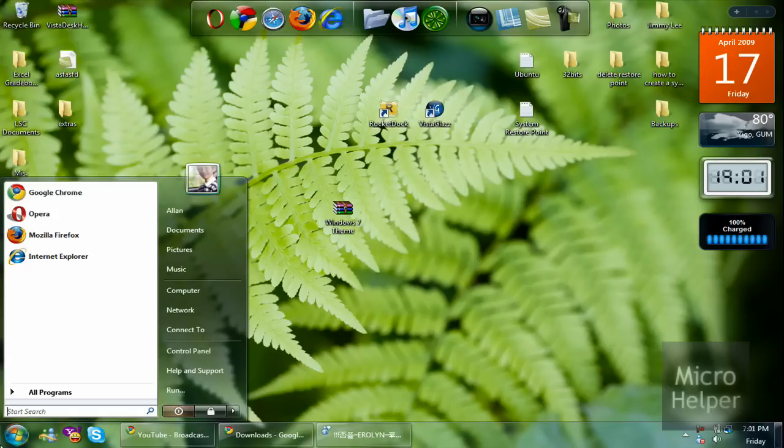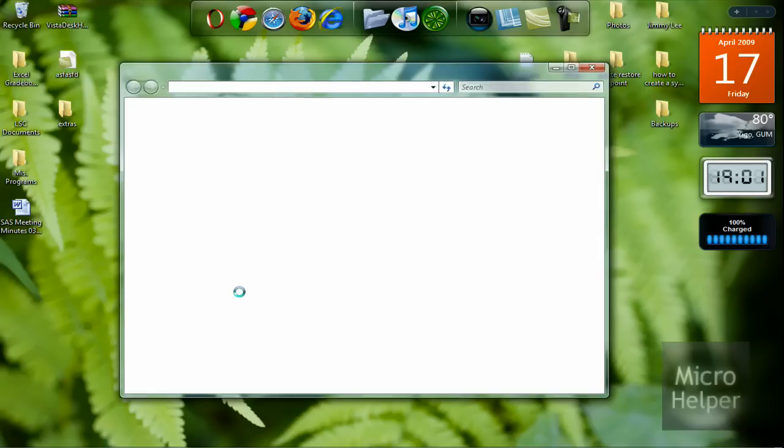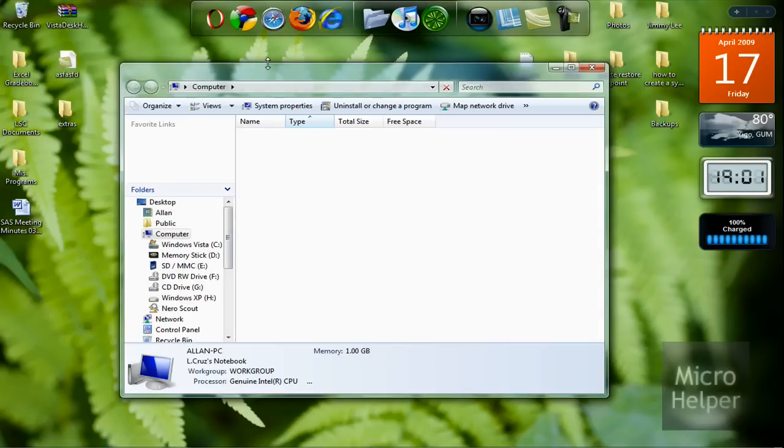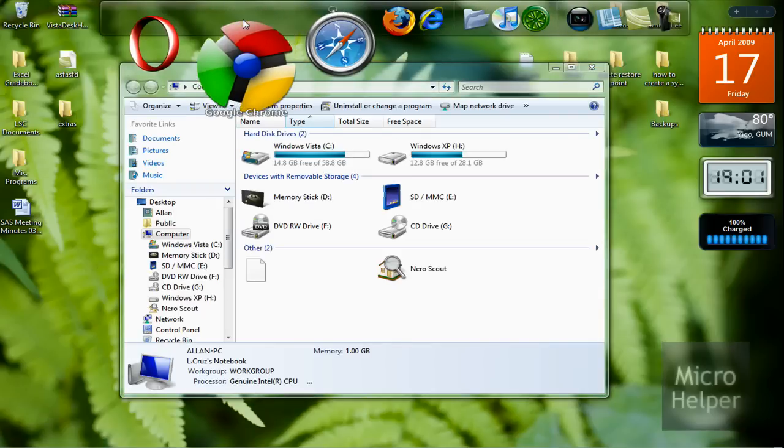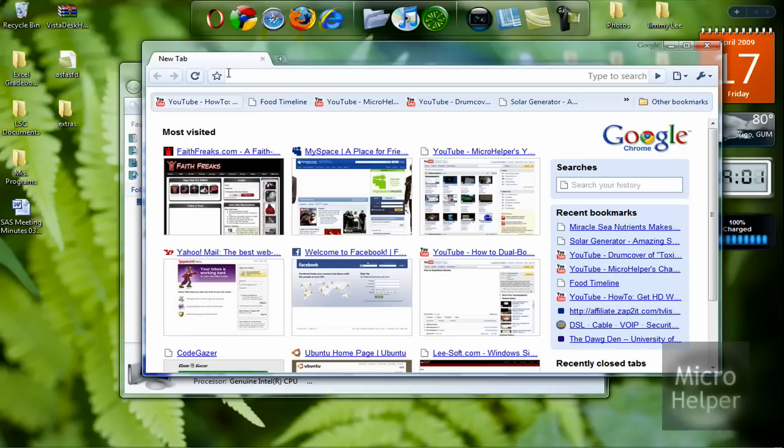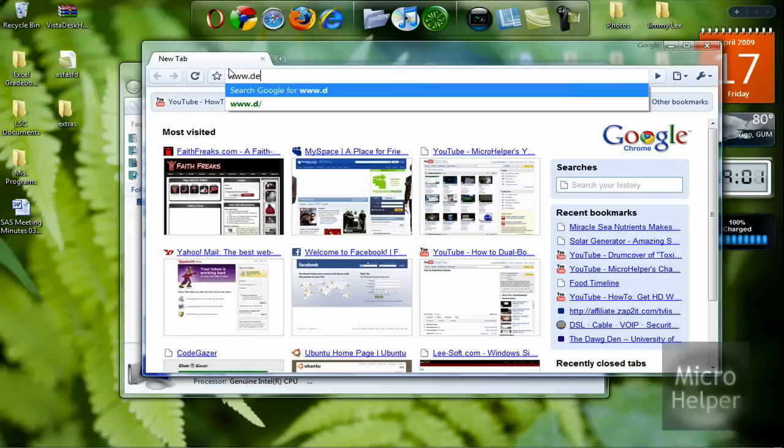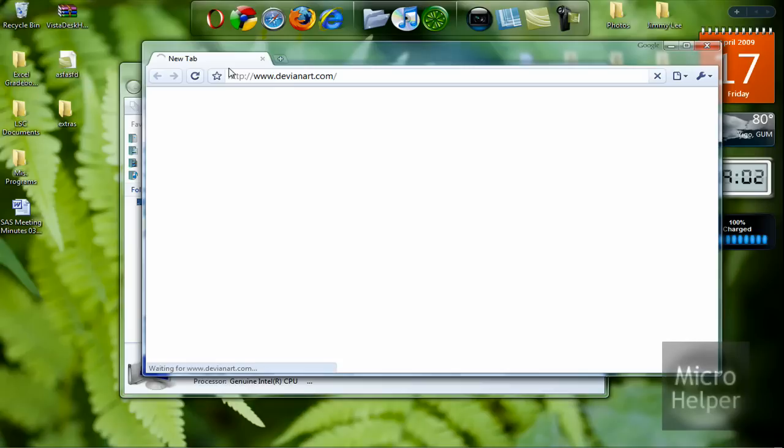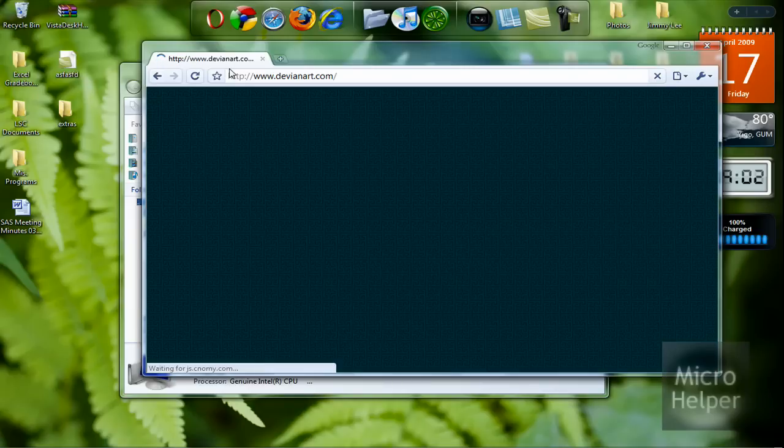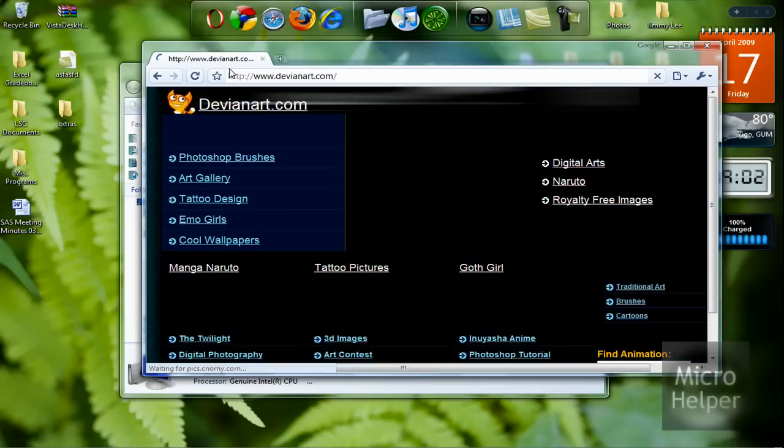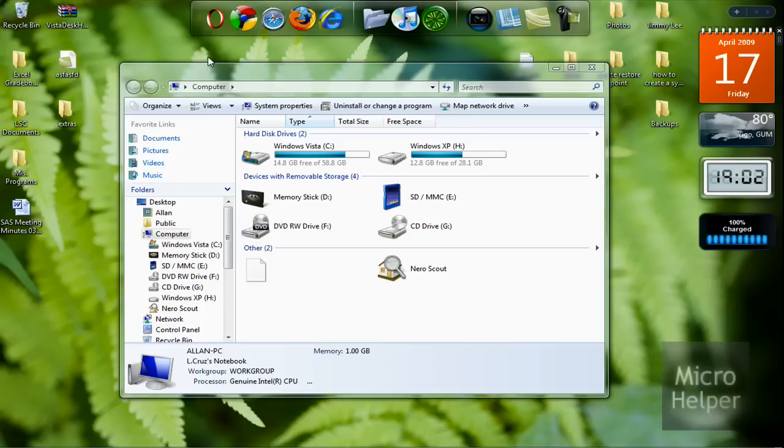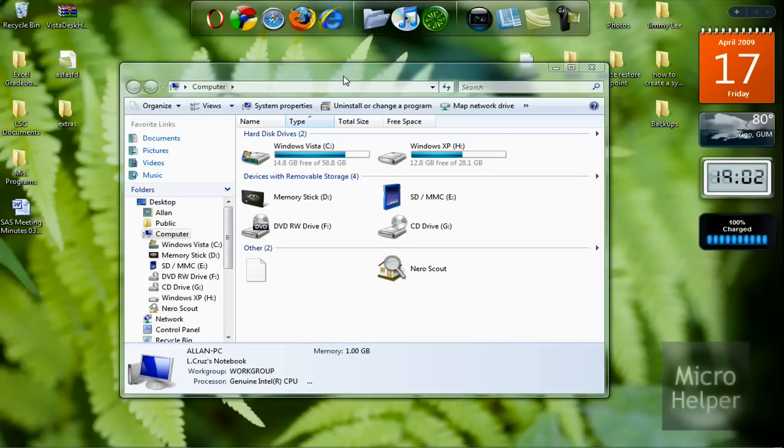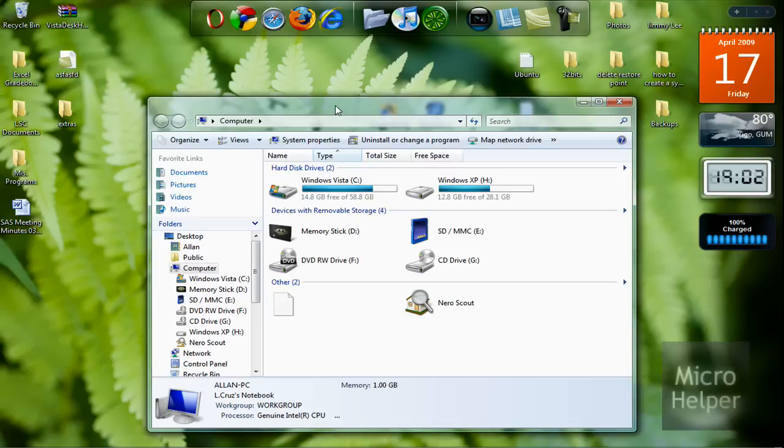All we have to do is go to the start button, computer. Oh yeah, by the way, if you don't know where to download custom themes, go to Google Chrome or your web browser and go to www.dvnart.com. I think so. Let me check. Okay, that's not the site, but just go on Google and put in Vista themes and download one.